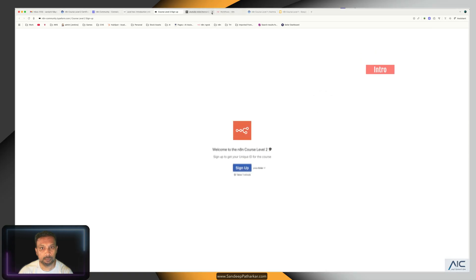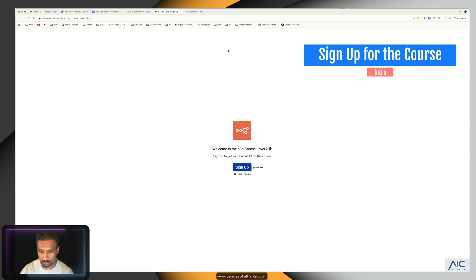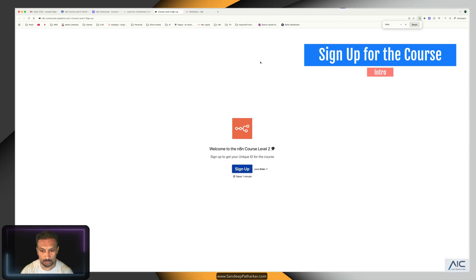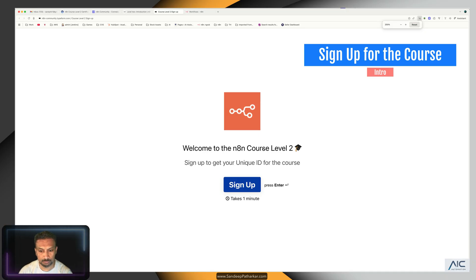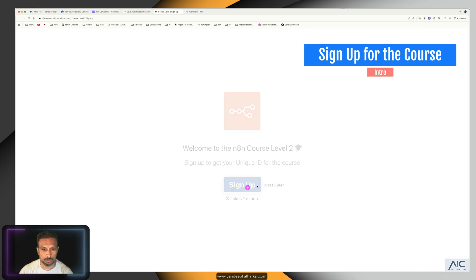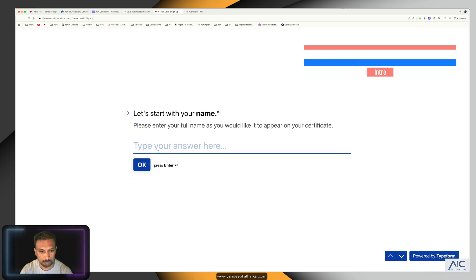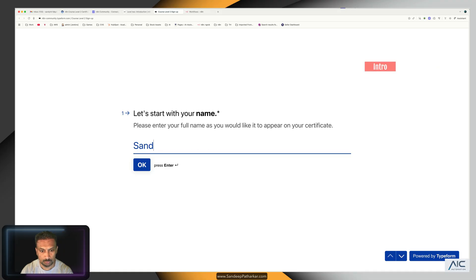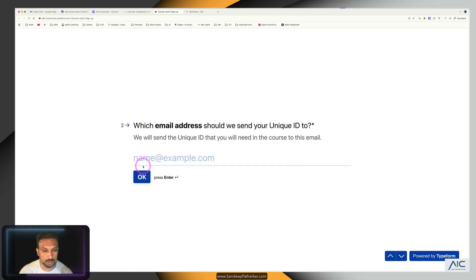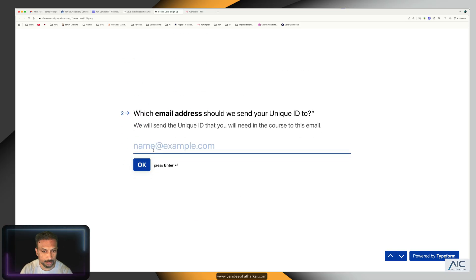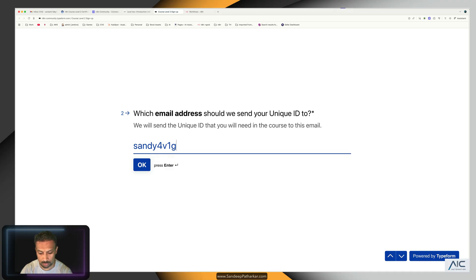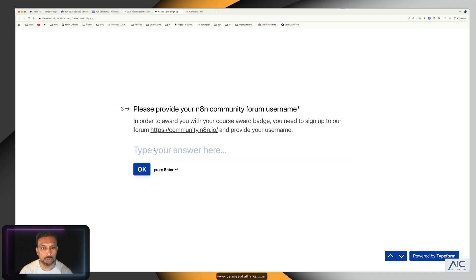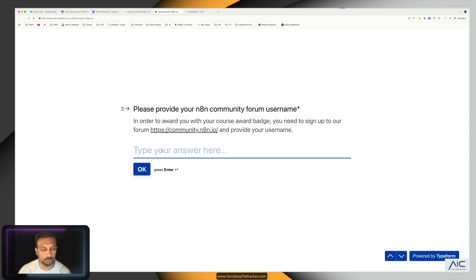There's a step that you'll have to complete. Let me sign up. I already have a certification with another account. I hope this does not create any issues. We are going to use sandy4v1@gmail.com. Please provide your n8n community forum username. So for this we'll have to...